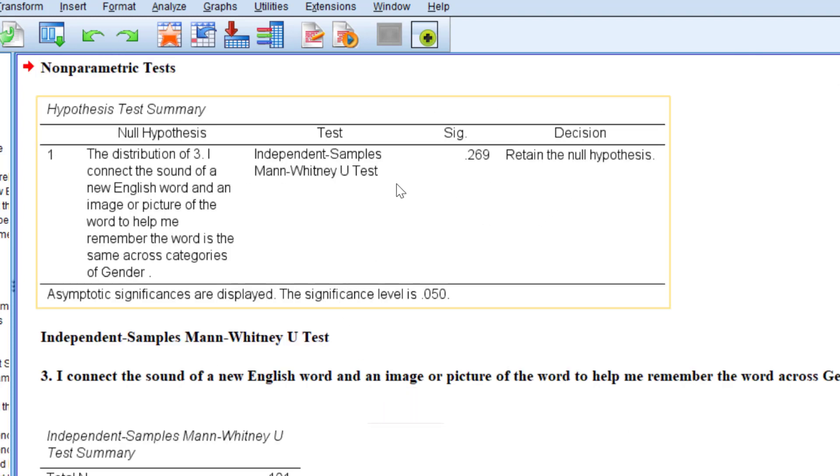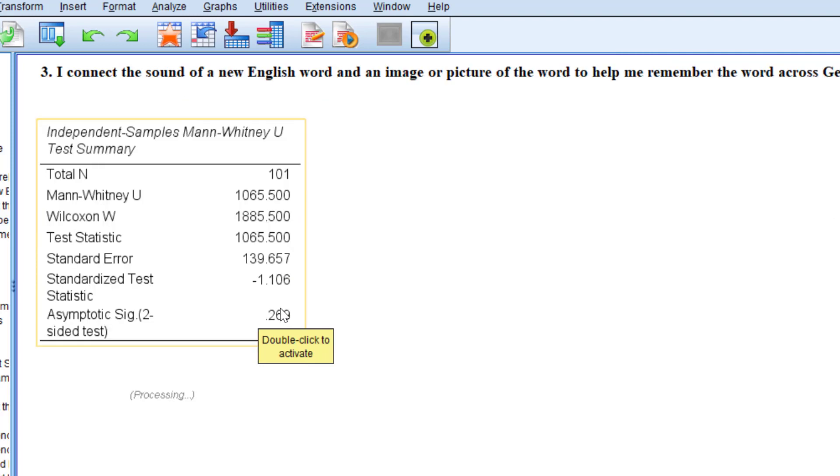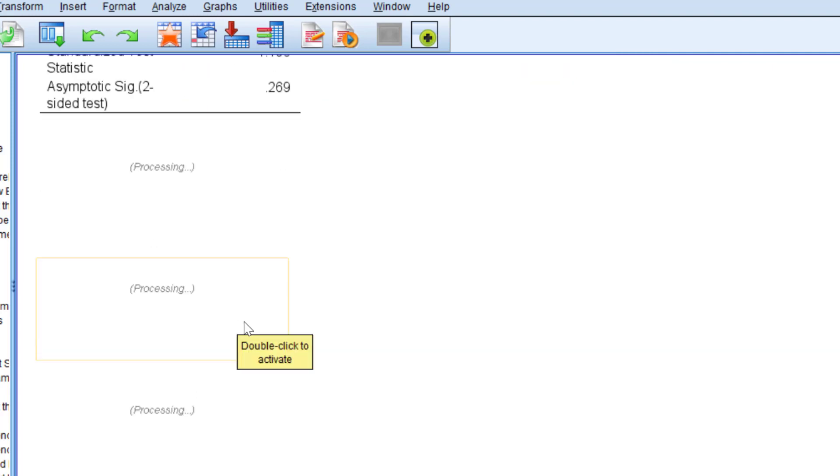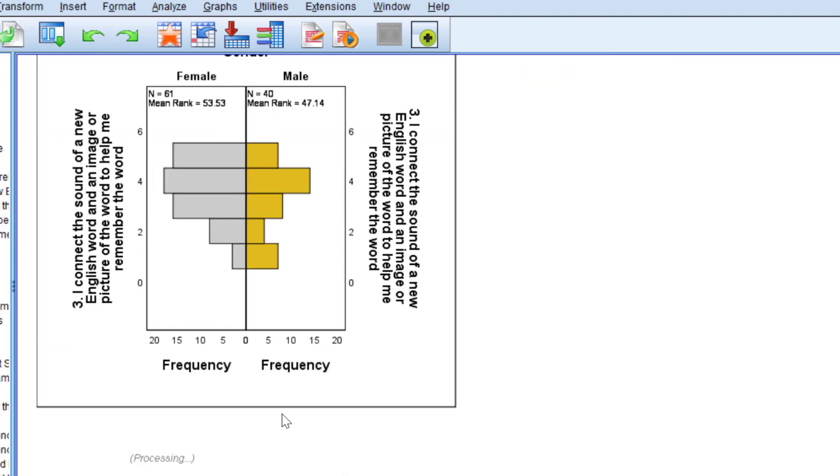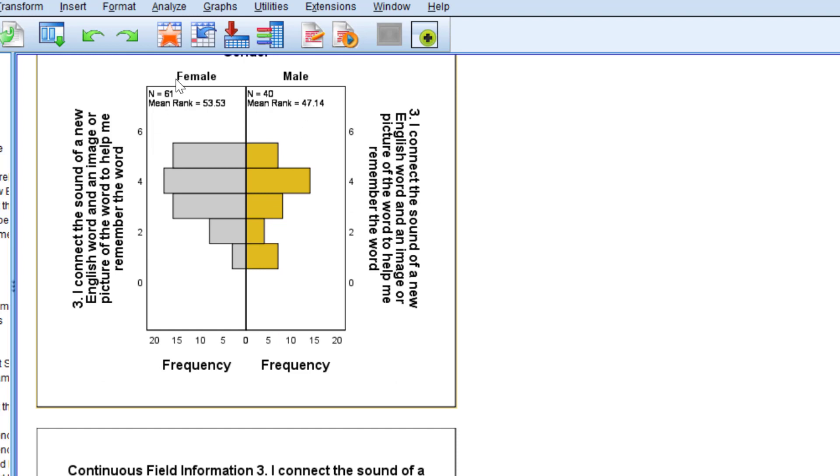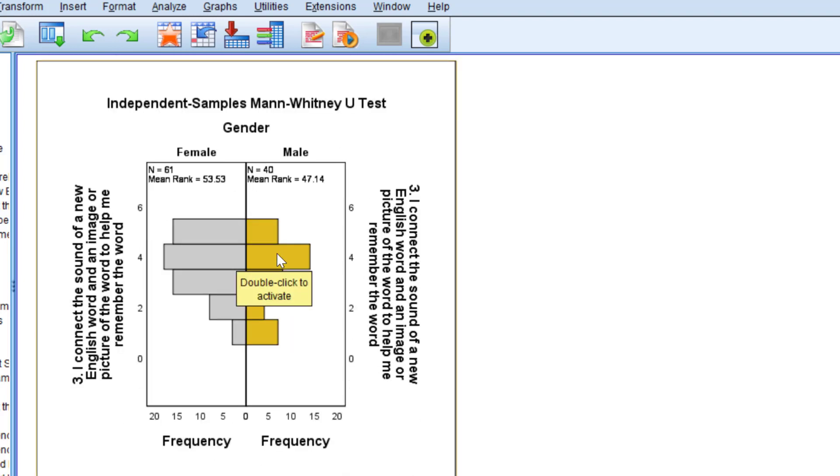This is the non-parametric test. You see the sig value is above 0.05, it's 26%. The decision is to retain the null hypothesis. Although there is difference, maybe not noticeable difference between male and female in favor of female respondents, this difference is not statistically significant so we cannot generalize it to the whole population. This is just one inferential statistic test.